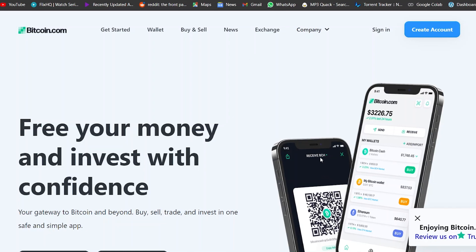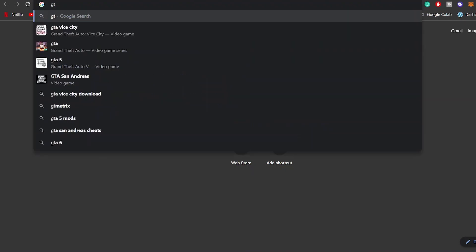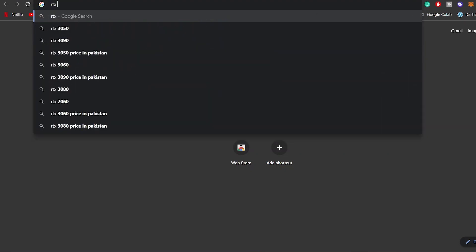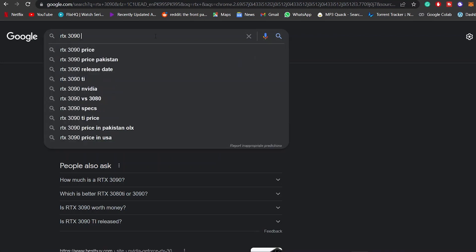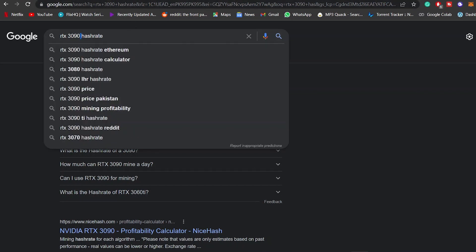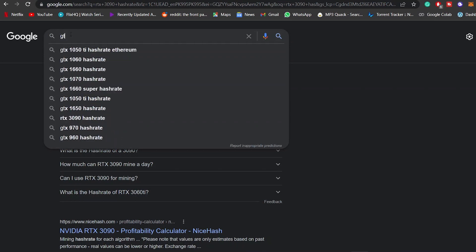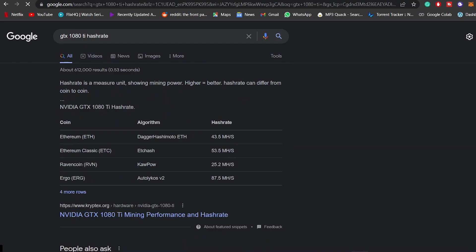It depends on the hash rate of your GPU. For example, if you have a good GPU — let's say a GTX or RTX 3090, which is one of the best ones out there right now — let me tell you its hash rate. The hash rate is the power that mining depends on. So if your GPU doesn't have a good hash rate it won't work well. If you have an older card like a GTX 1080, you can still mine pretty well because the 1080 Ti was a really powerful graphics card in its time.